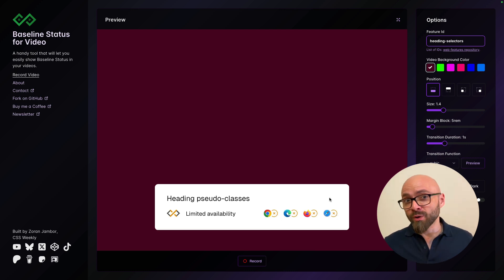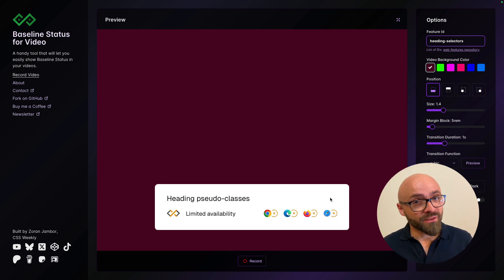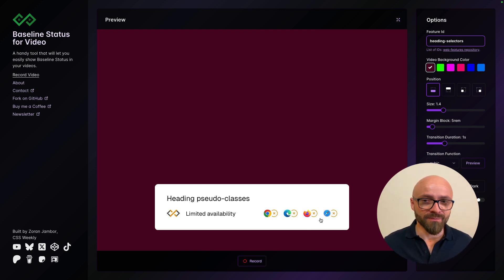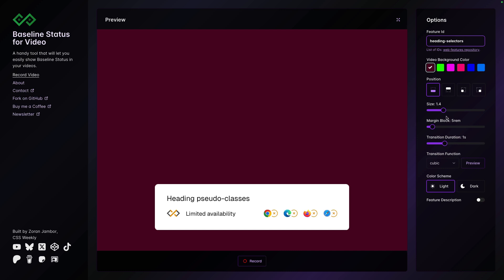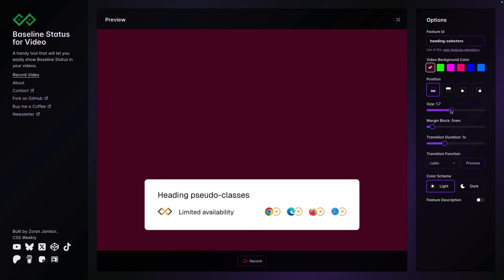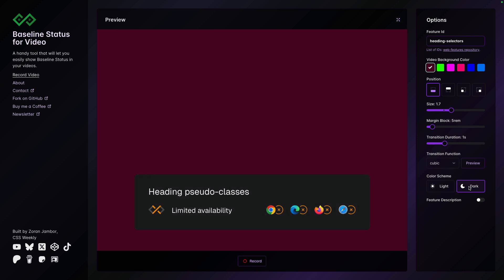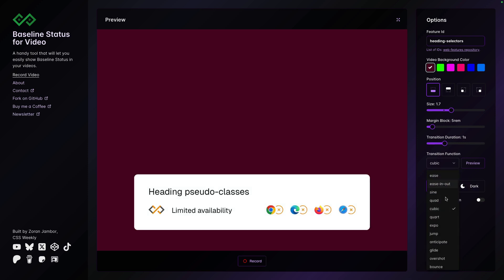Let me give you a hint. Currently it's only available in Firefox behind the feature flag. That's why you don't see it highlighted here as available. In any case, you can tweak those values here and change the widget to look exactly as you want. You can scale it up, you can tweak the margins, you can turn it into dark mode, and you can change the transition function.